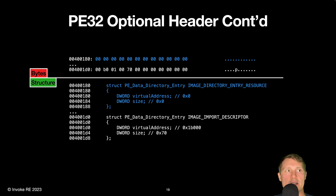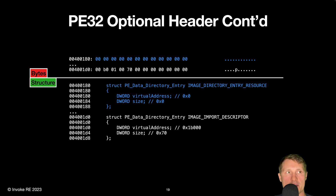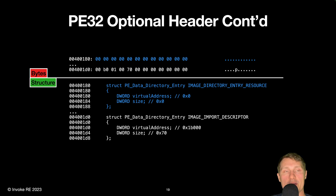Other important data directories include the image directory entry resource, which points to multiple level tree structures which contain all resource data and descriptions. Resources are commonly used to store data used by malware authors at runtime.